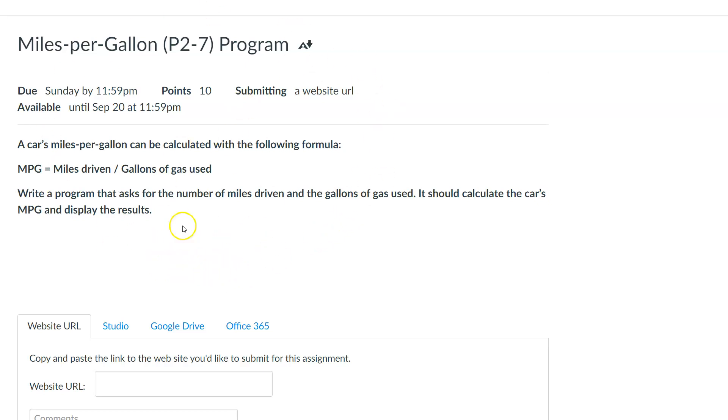So you have a program, an actual assignment you clicked on. You'll have all this information here. You're going to be submitting a website URL, so every single assignment that you submit to me from now on to the end of the semester will be a website URL. You're going to do the same method for each time, at least from Python Tutor. I'll show you another one in a week or two.